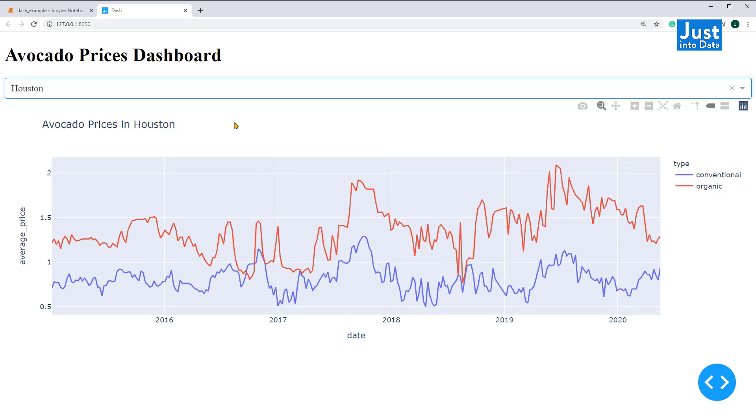If you haven't gotten the chance to run your app, take a look at the link in the description box. We have deployed this app on Heroku so you can interact with it as a user. So hopefully you've learned how to create your first Python interactive dashboard with dash.